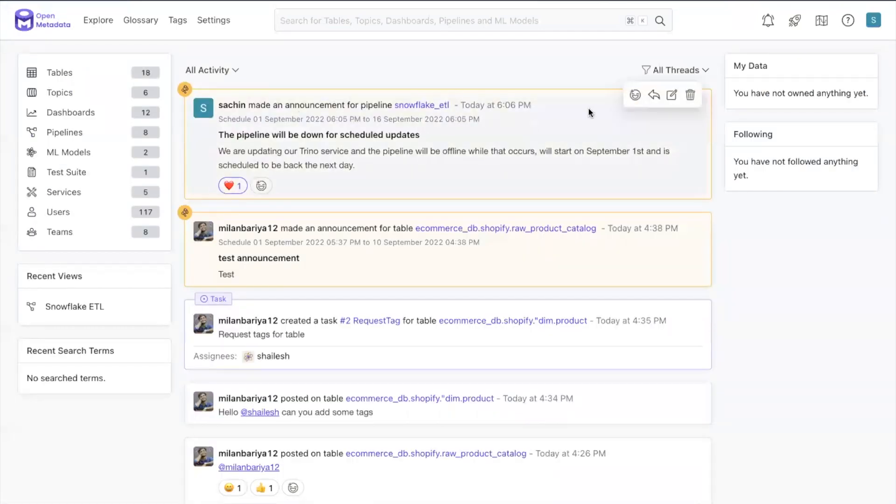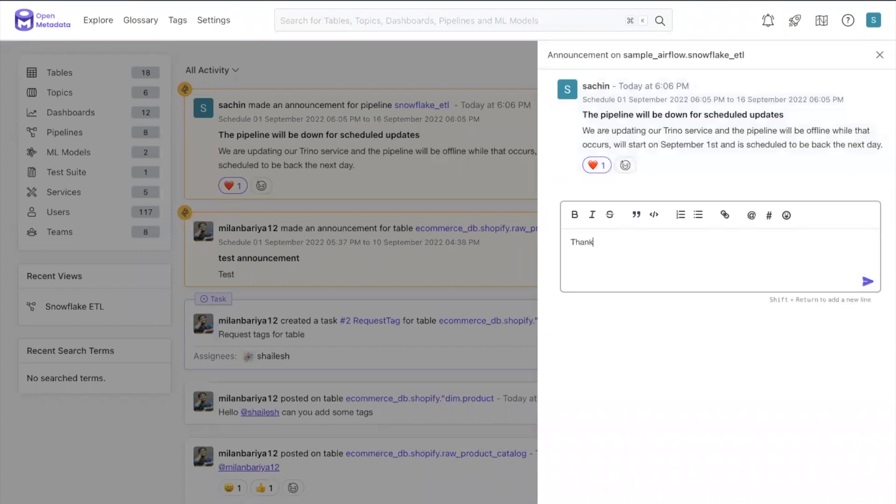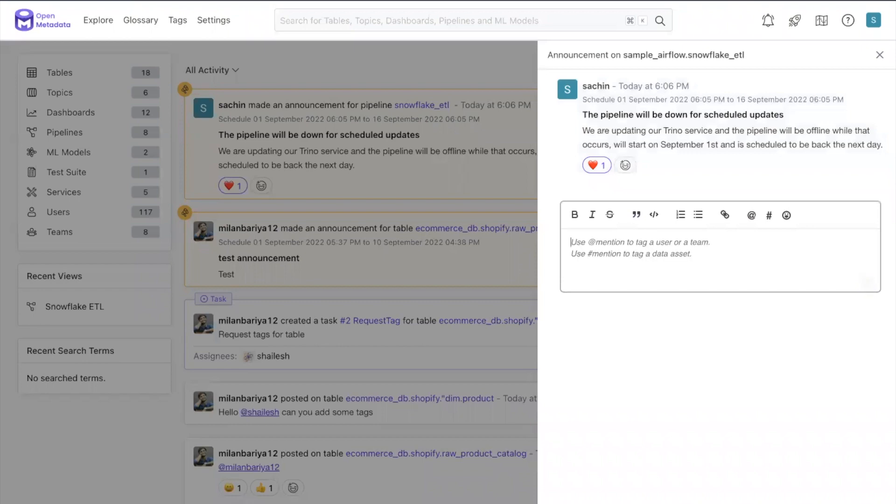Announcements are like any activity in open metadata. They appear in the activity feed on the landing page and you can react to them with your favorite emojis or even open a thread of conversation.